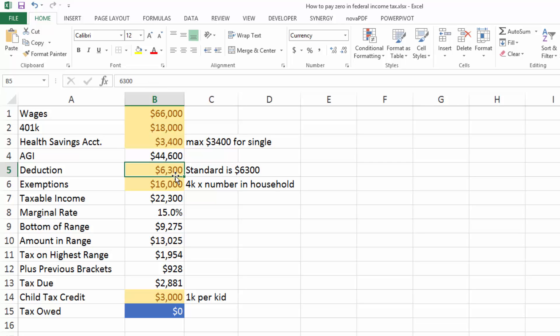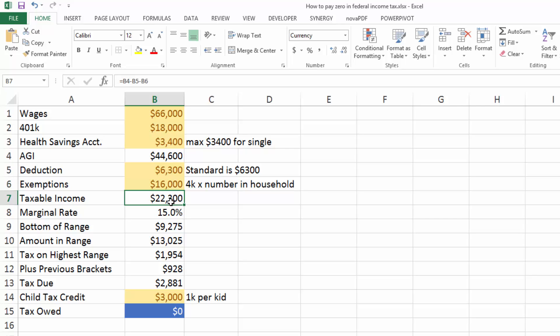Let's take the standard deduction. And again, this can go up significantly if you have other deductions like charity or home mortgage. Let's take those three kids and create the exemption. So that's going to be $4,000 times four people is $16,000. Now you're down to a taxable income of $22,300.